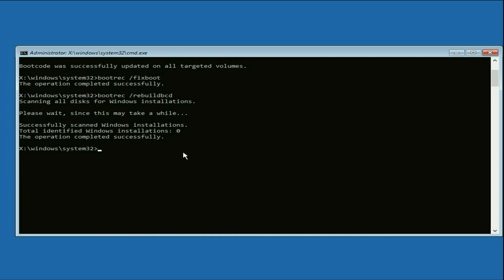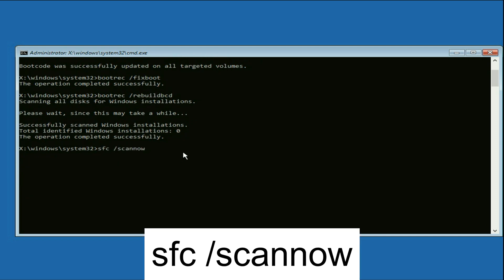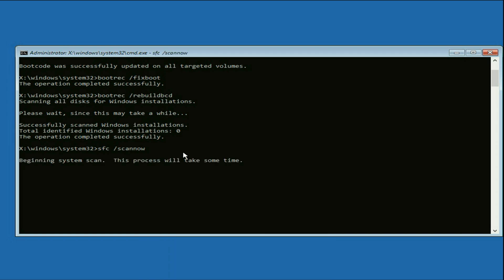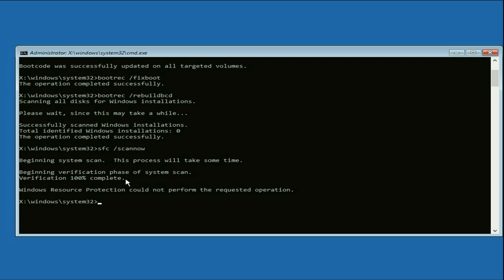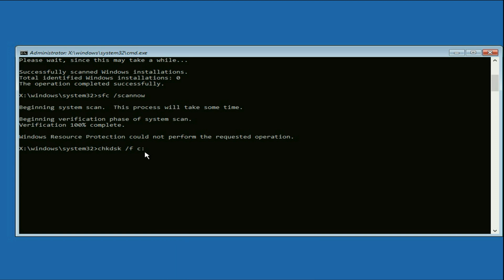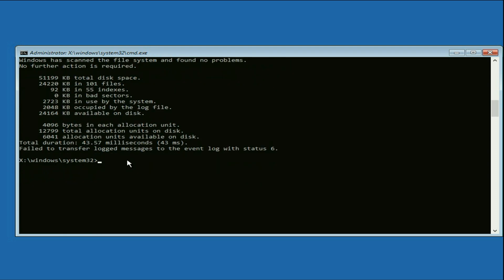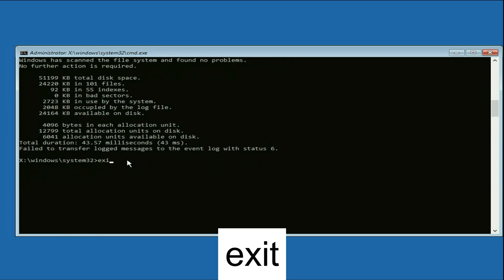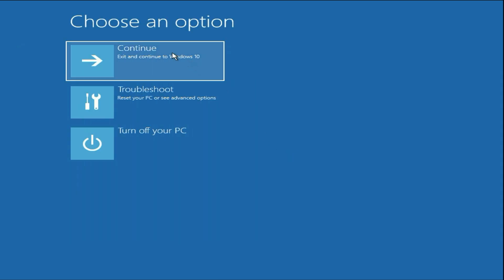Now type the next command: sfc /scannow, press Enter. This command will take a few minutes to complete. Once the verification process is completed, type the final command: chkdsk /f c:, press Enter. Process completed. Now type exit and press Enter, then click on Continue — and that's it, this will fix your issue.